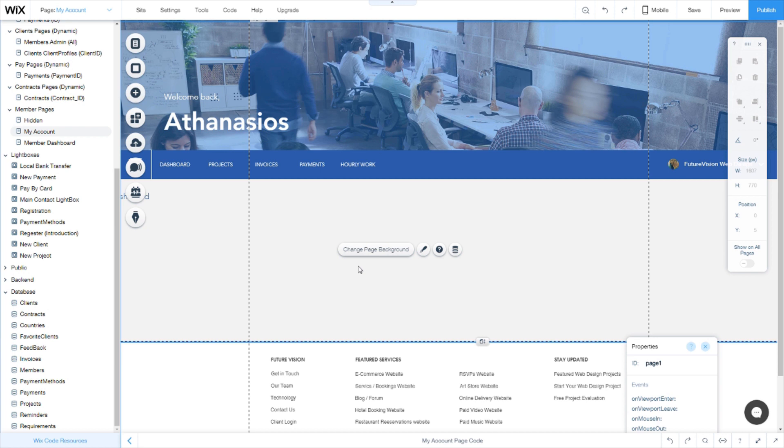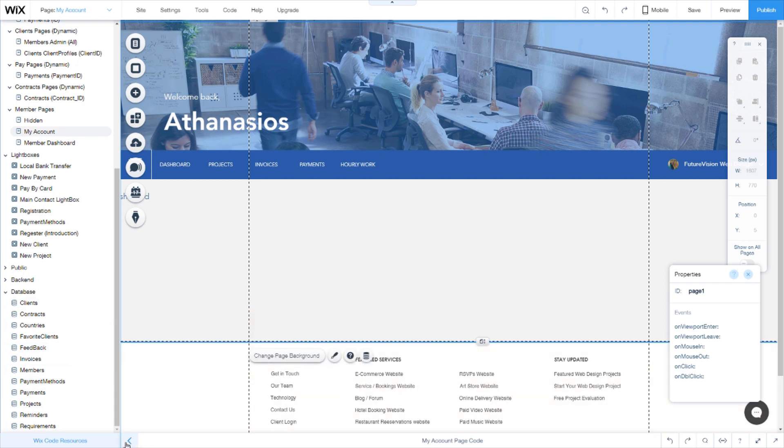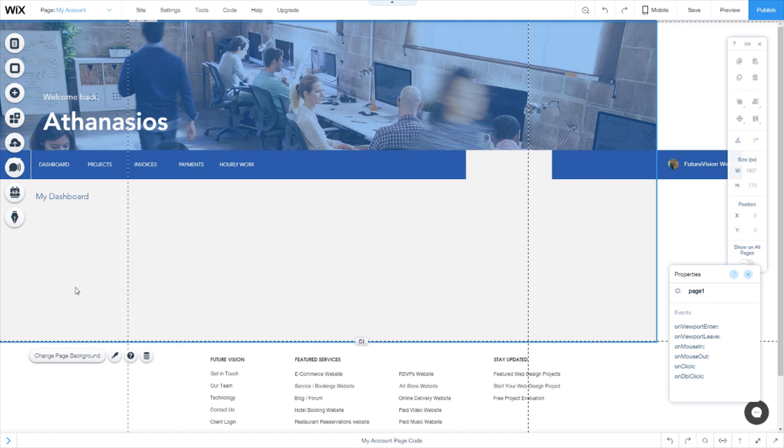So once you have created the databases you need, we're going to need to connect them to our user interface.